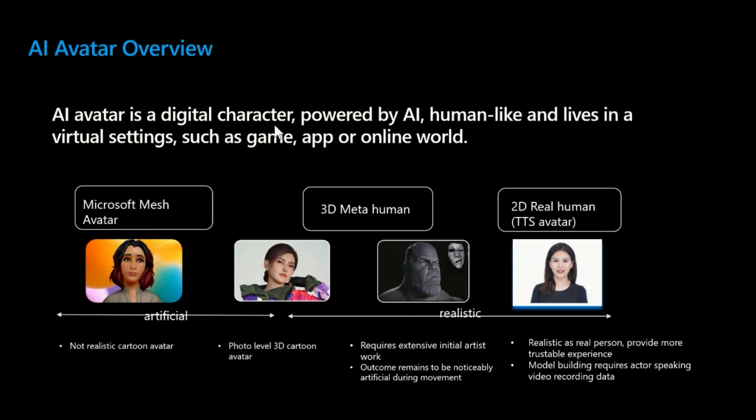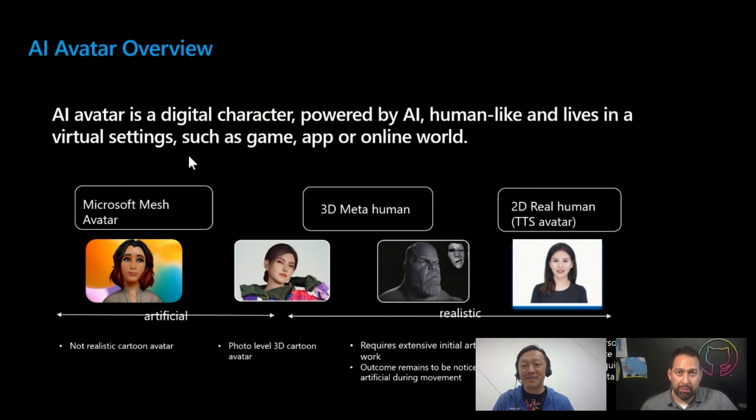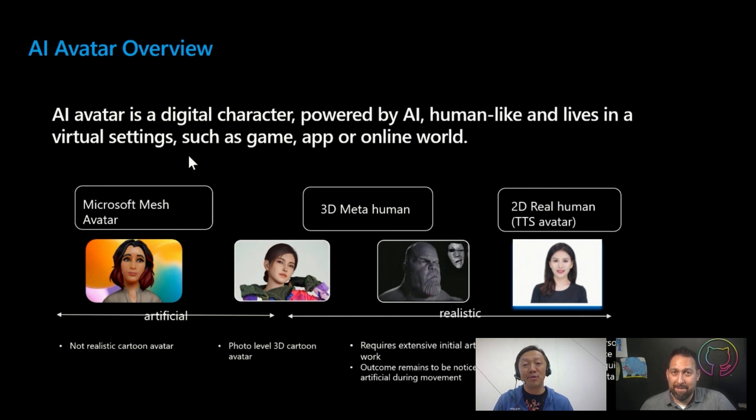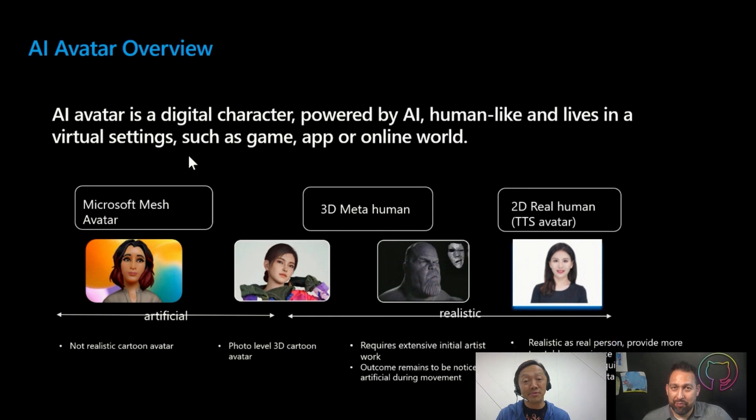So usually the avatar will fall into three different categories or three different buckets. So the first bucket is the cartoon type of avatars. And this is usually the 2D or two-dimensional. So if some of you have already used Microsoft Teams, right? So we allow you to create the avatars. So this is through the Microsoft Mesh technology. And then the second category is the 3D, MetaHuman. Some of the 3D will look more like cartoons. And some of them will look very much like humans. And some of them will look really sophisticated. And then the third bucket is a two-dimensional real human avatar. And so this is where our Azure AI Speech TTS avatar product will fall under.